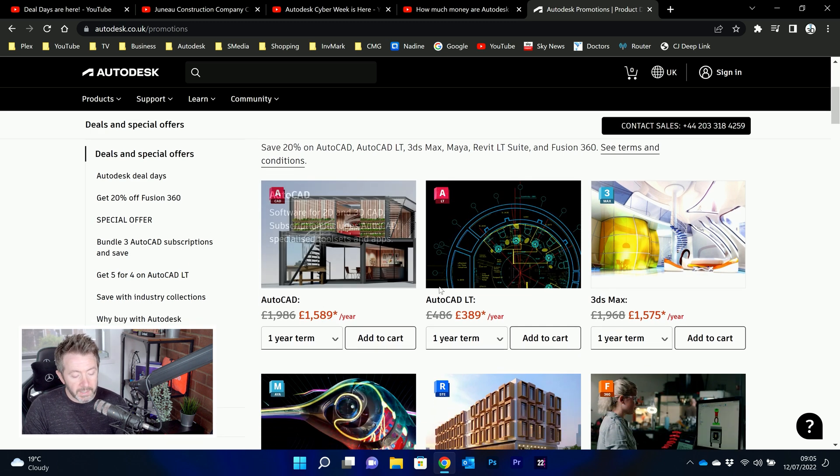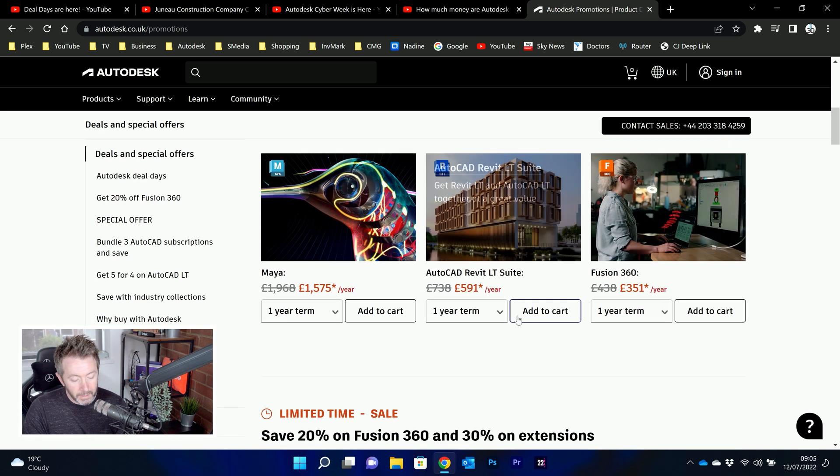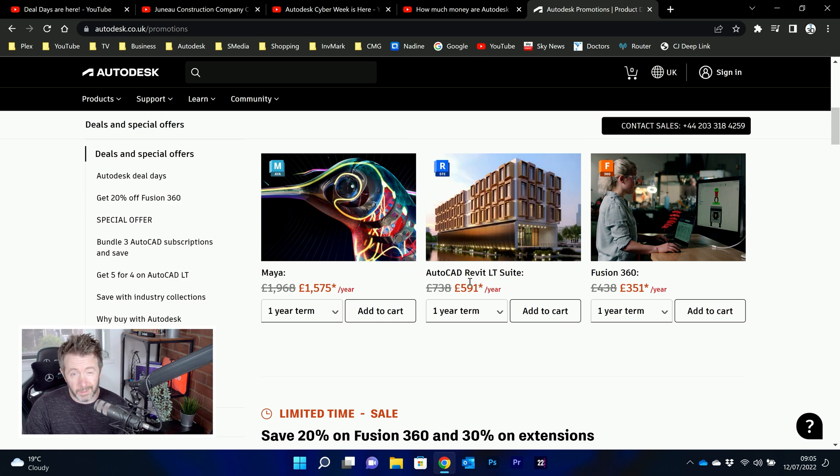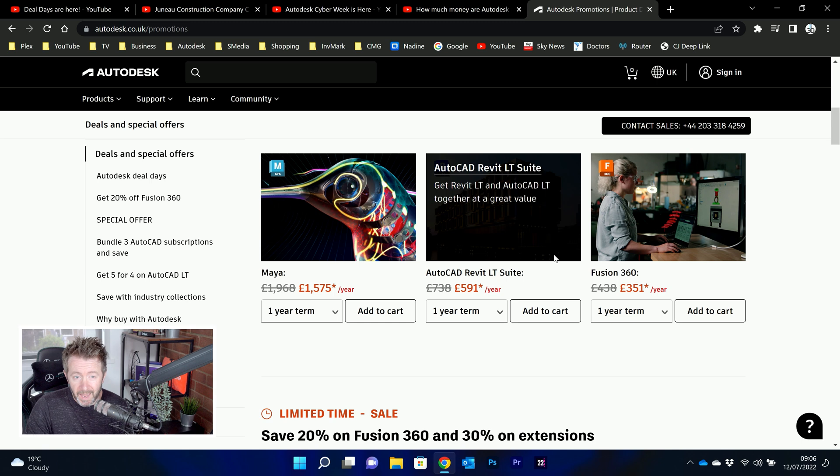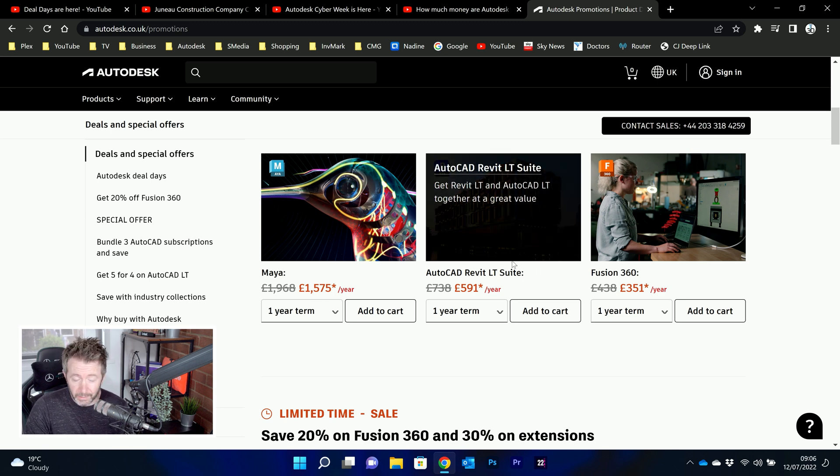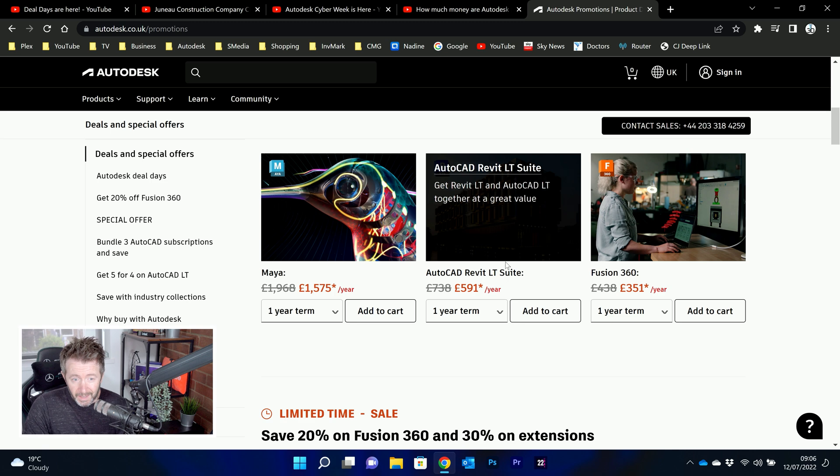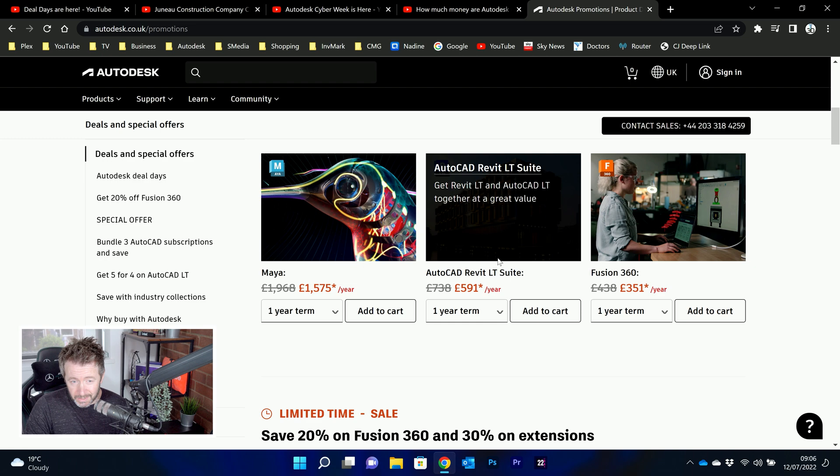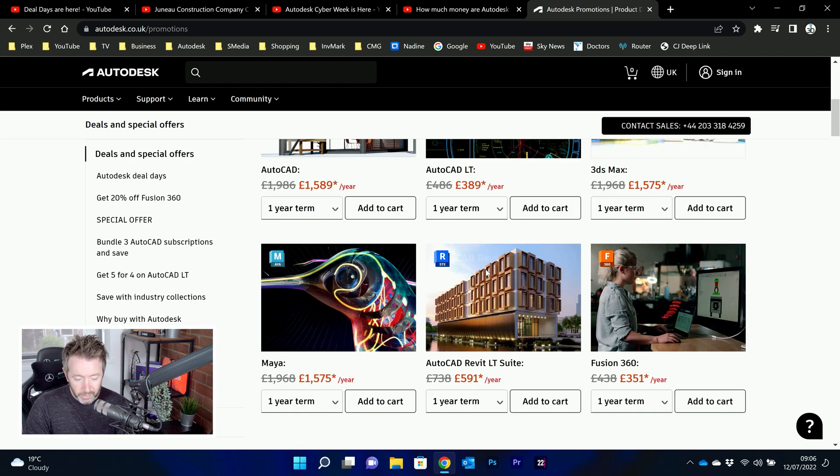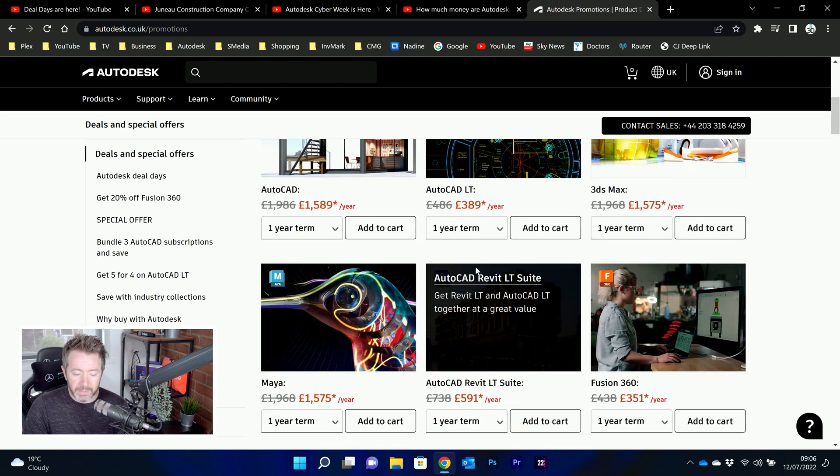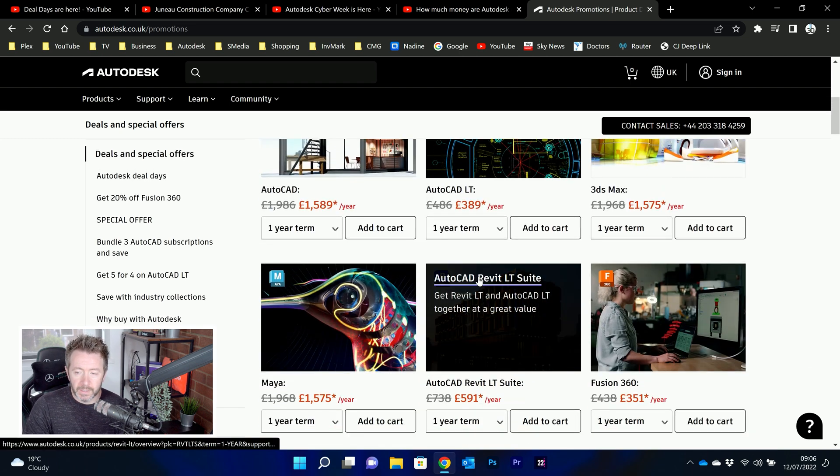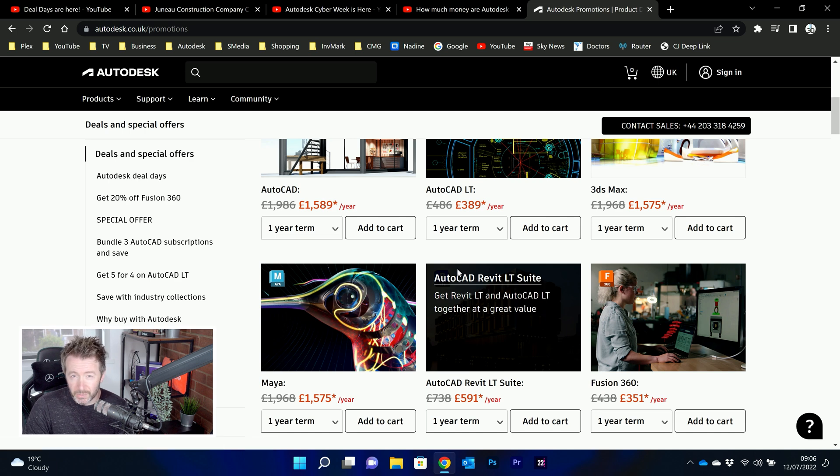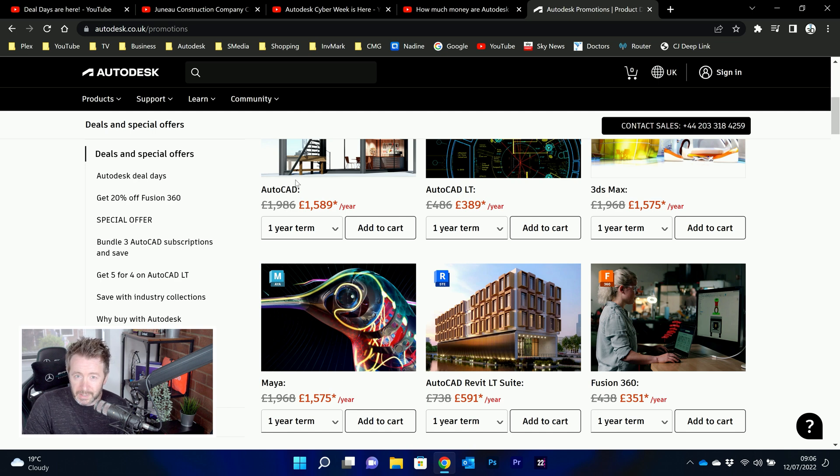It's always AutoCAD, AutoCAD LT, 3DS Max, Maya, some form or combination of Revit and Fusion 360. I don't recall there ever being any other products on sale. You never get a sale on Inventor. And I don't recall any discounts ever being on the collections. It's always that bundle of products, but the discounts are strong. So if you've got a subscription coming up for renewal pretty soon, and you can renew it now, that's a strong discount.